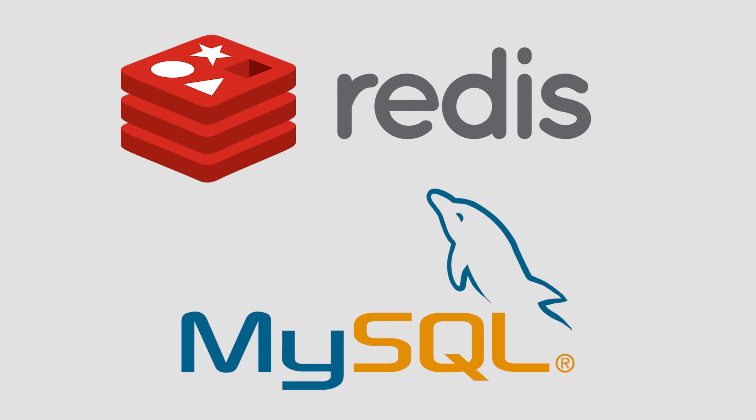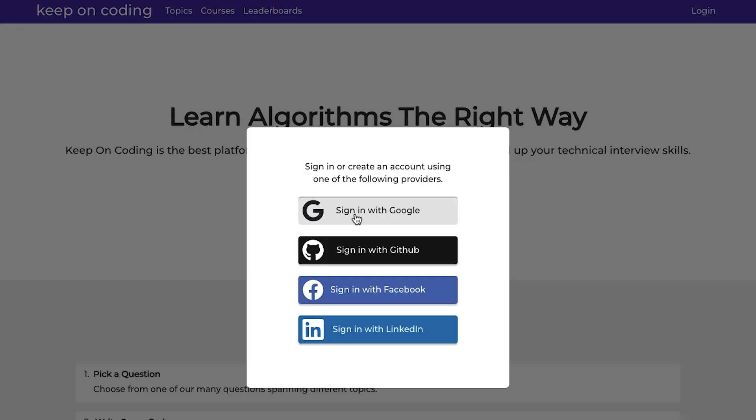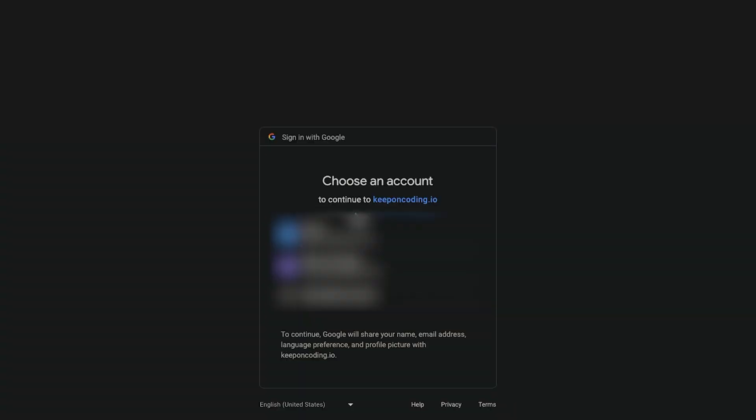In terms of the database, I'm using Redis and MySQL. Redis I use for two things. The first is to keep track of user sessions when they log in.